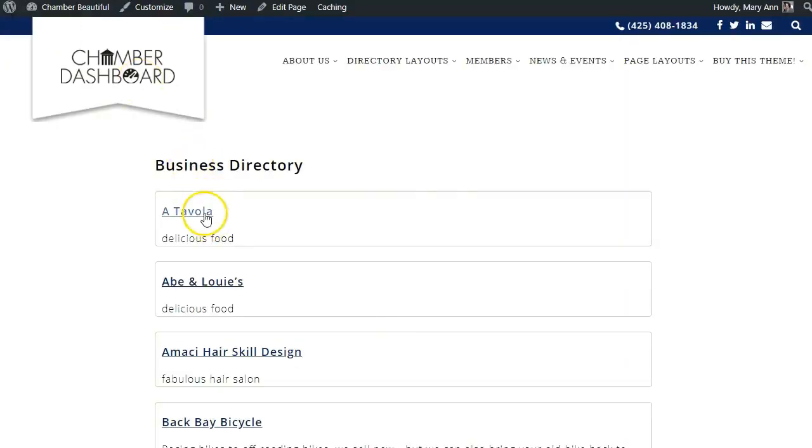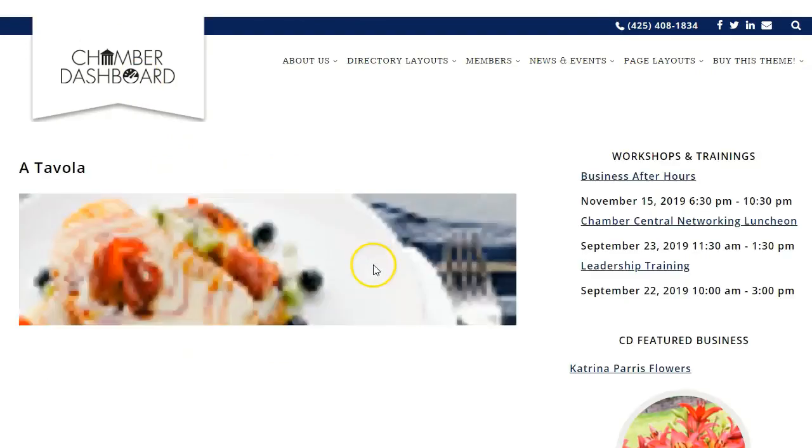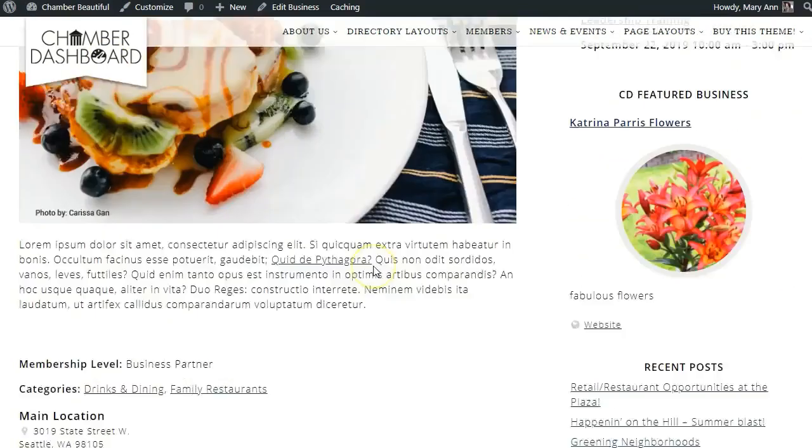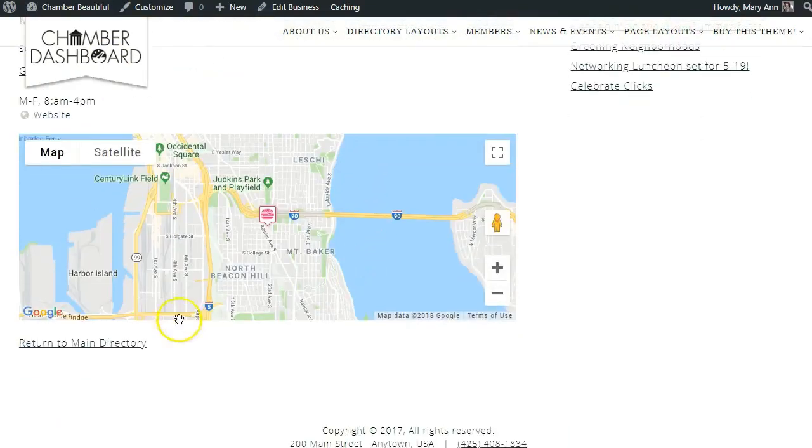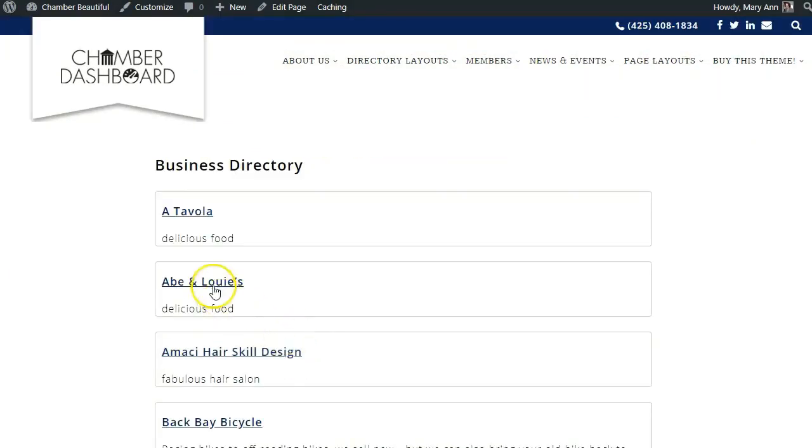Notice that each business is already connected to an individual listing page. This happens automatically when you use the Business Directory shortcode.